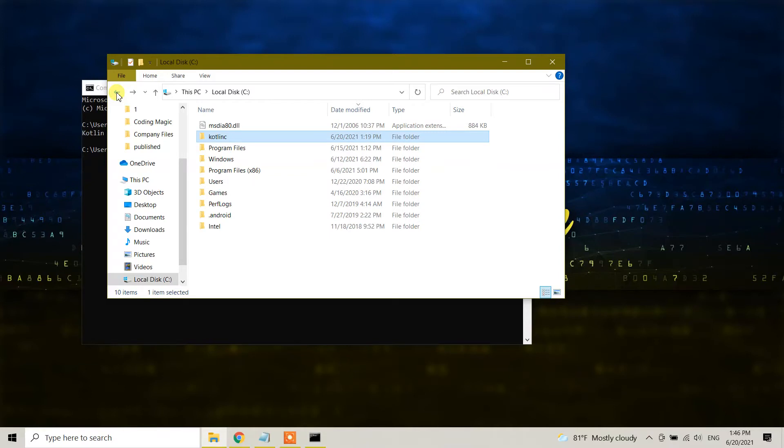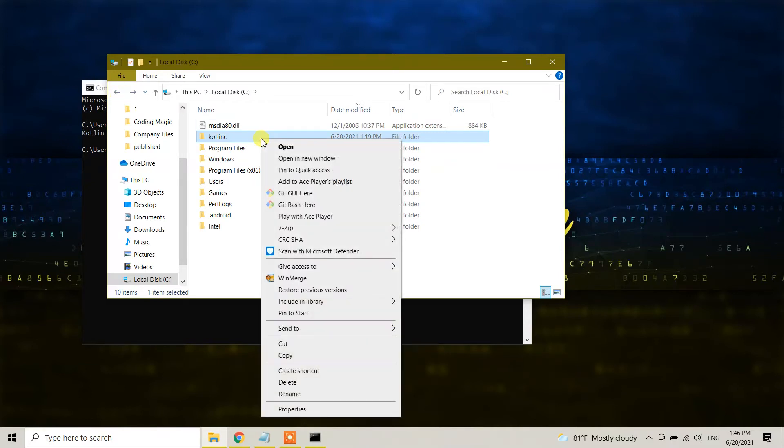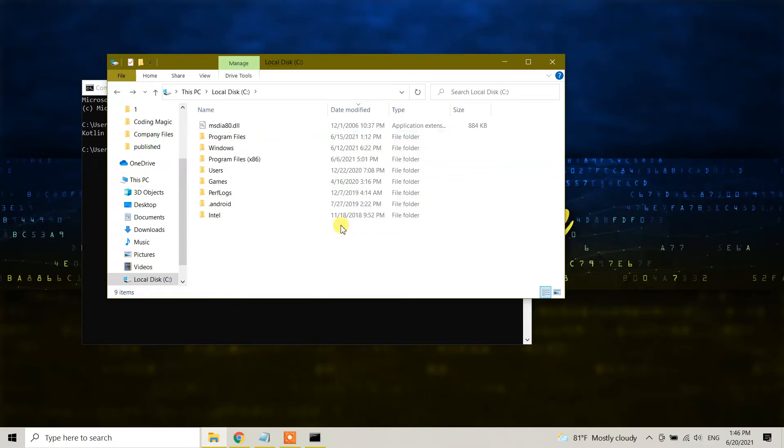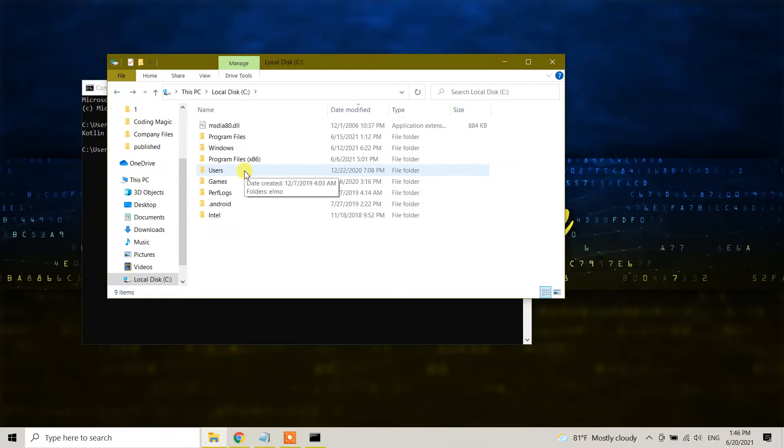So basically what we're going to do is right-click and select the delete option. Yes, we have manually deleted Kotlin from its installation folder. I didn't use the control panel because since I downloaded this manually, I don't have an option to see it in control panel, so I deleted it manually.